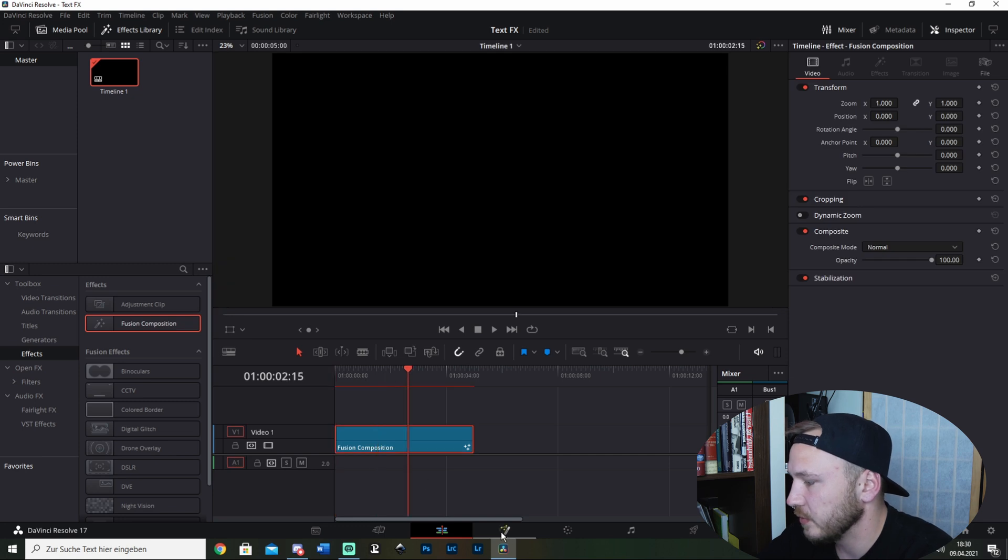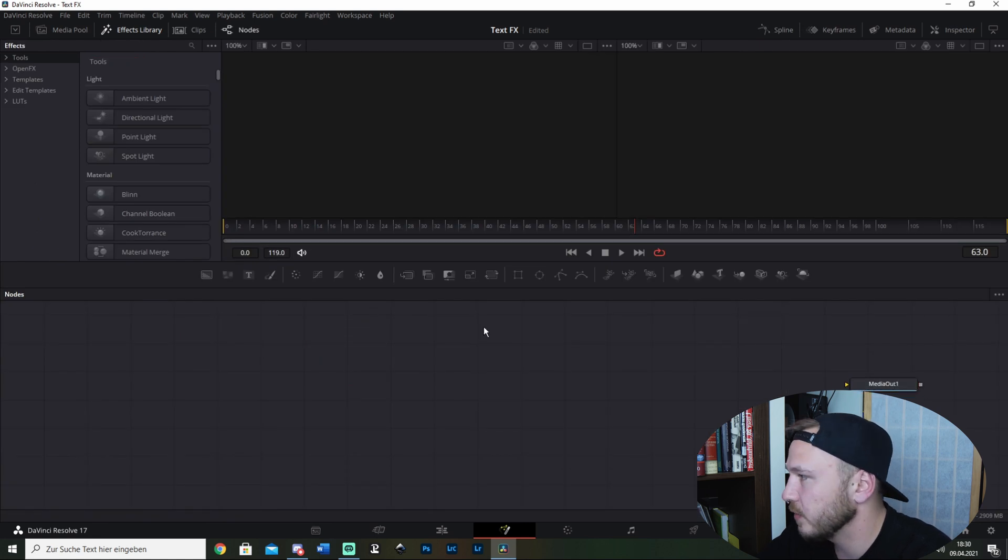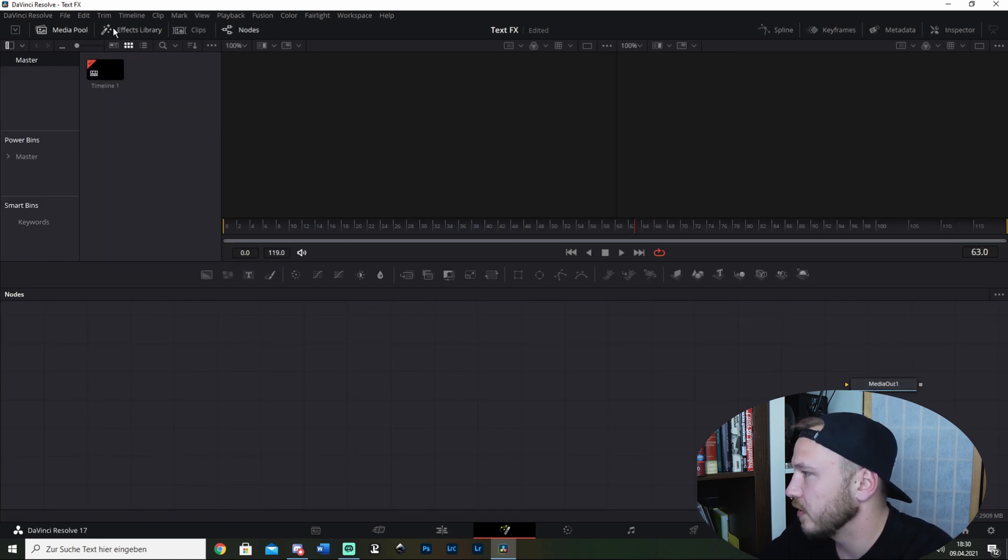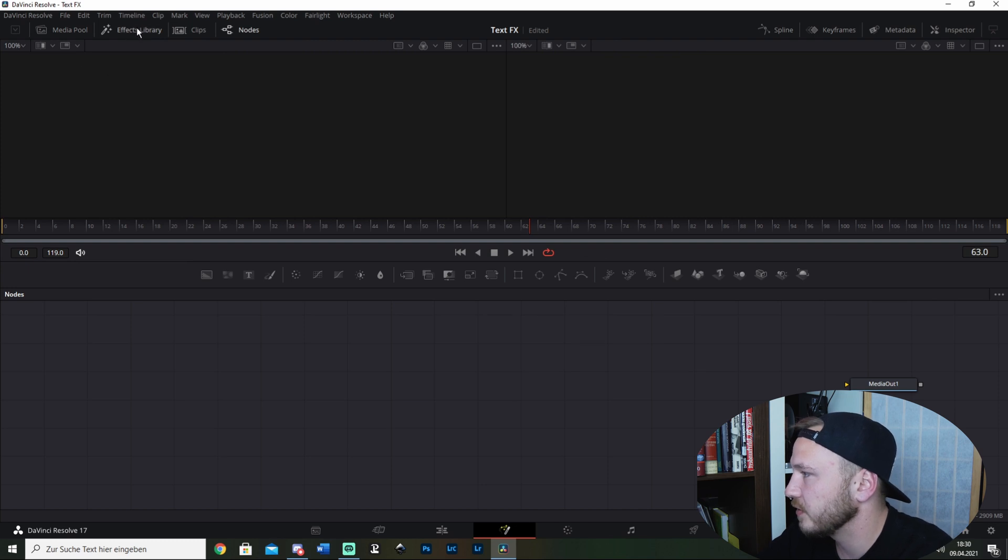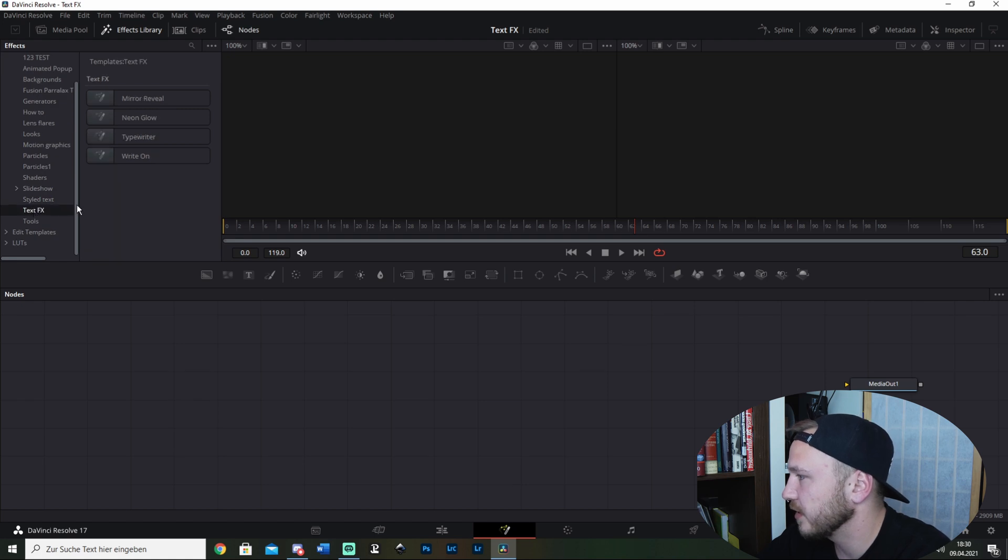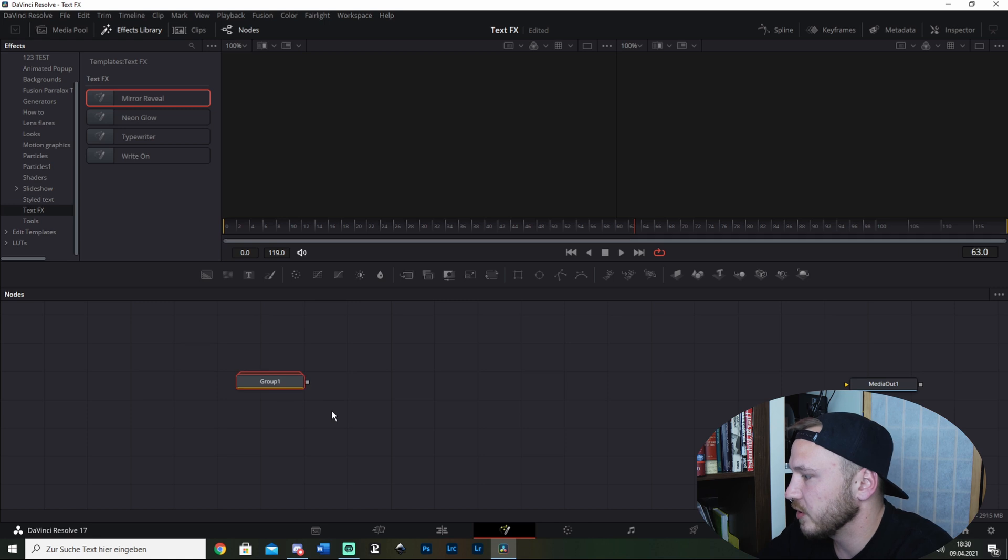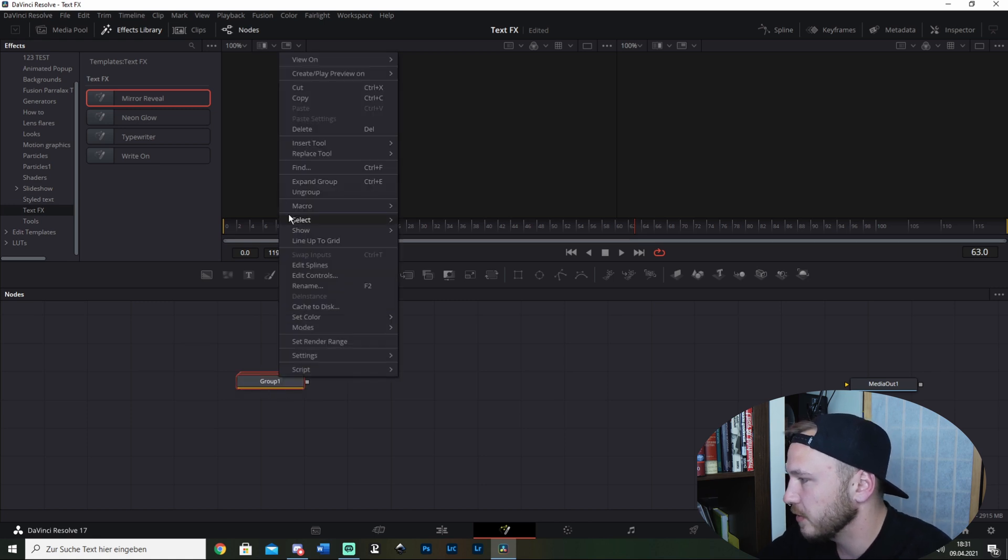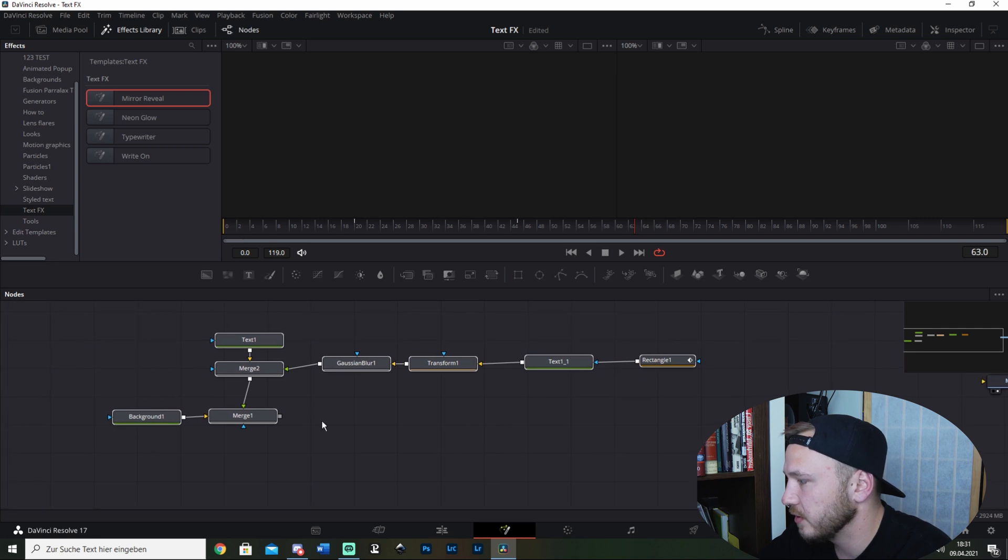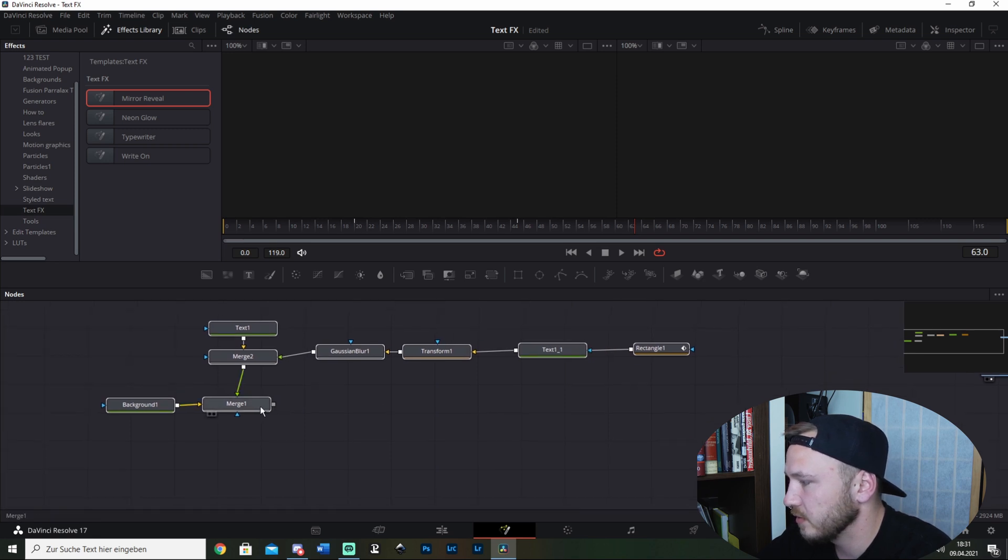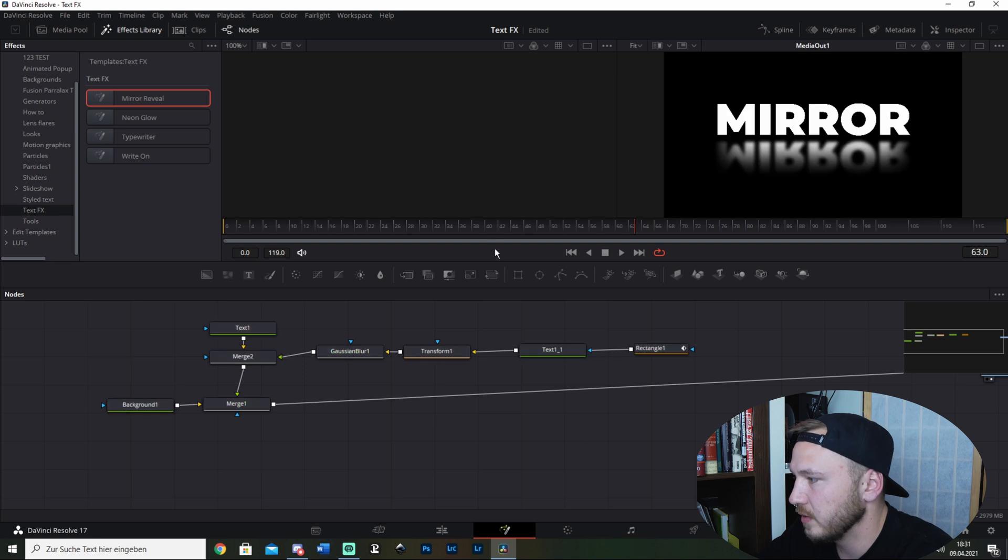Let's go ahead to the Fusion page. There we got our media out. If nothing's open, just hit Effects Library, go to Templates, and there somewhere should be the folder Text Effects. Drag this in, you can ungroup it, and there you see it. Now just connect this and boom, it's right there.